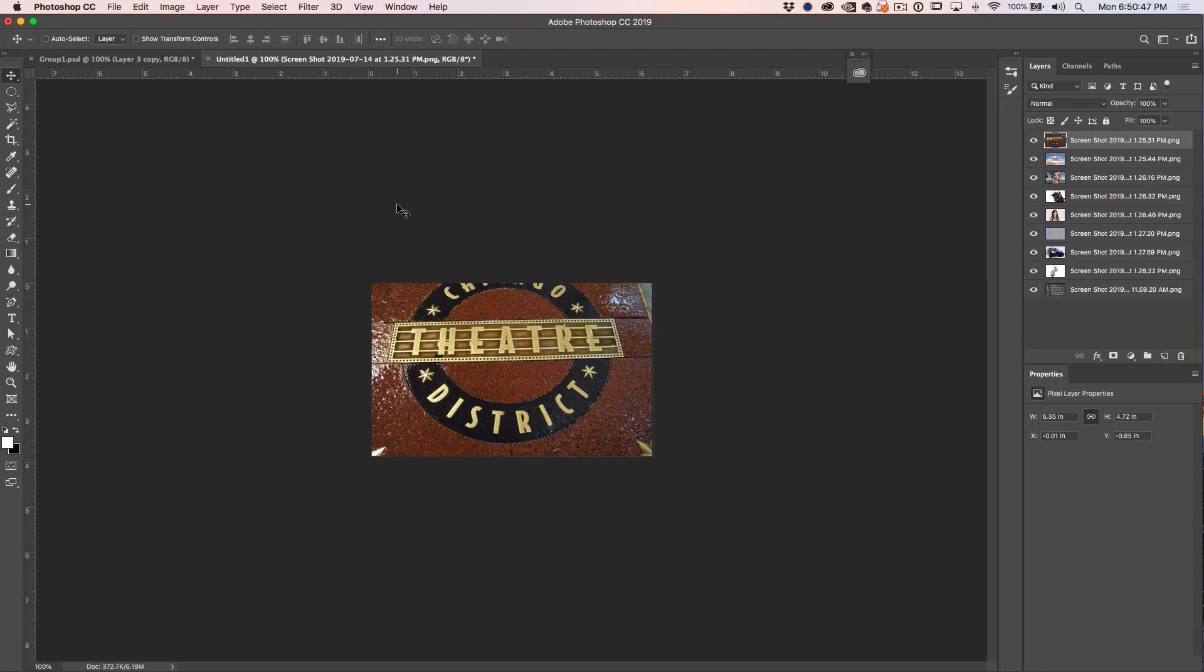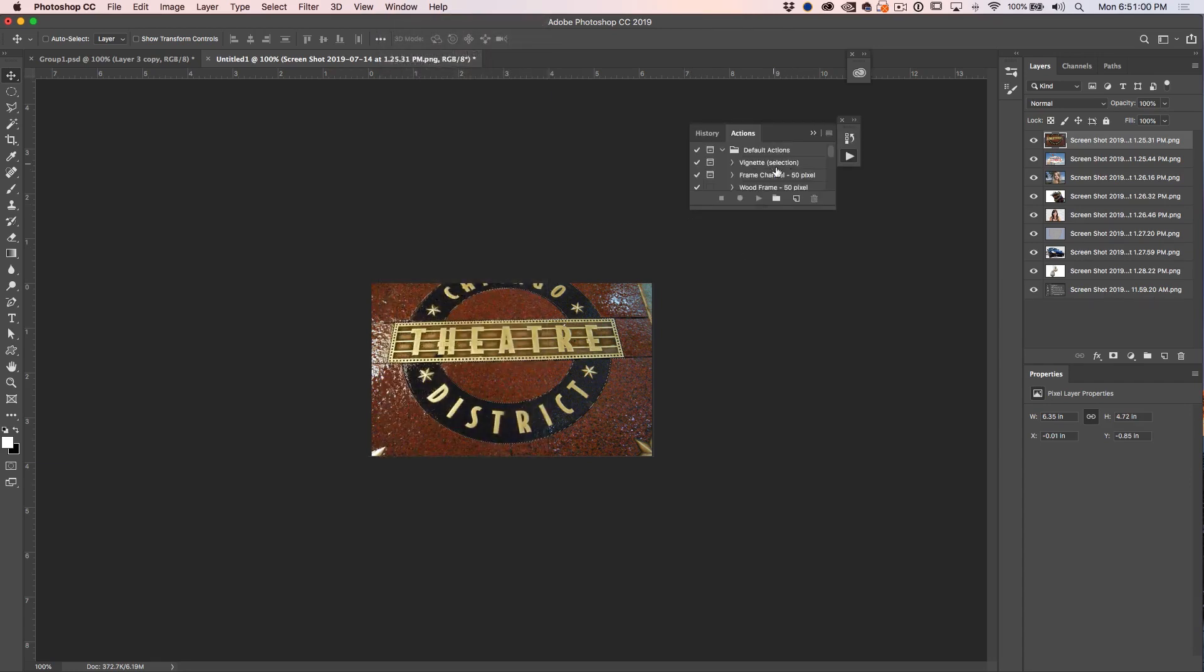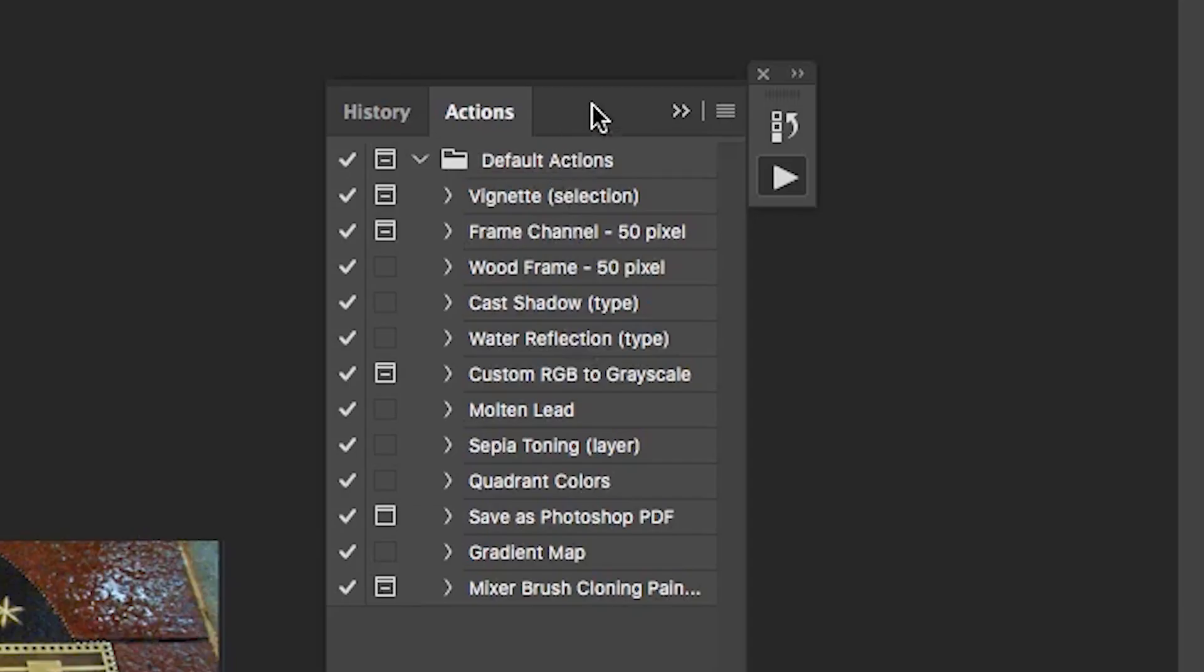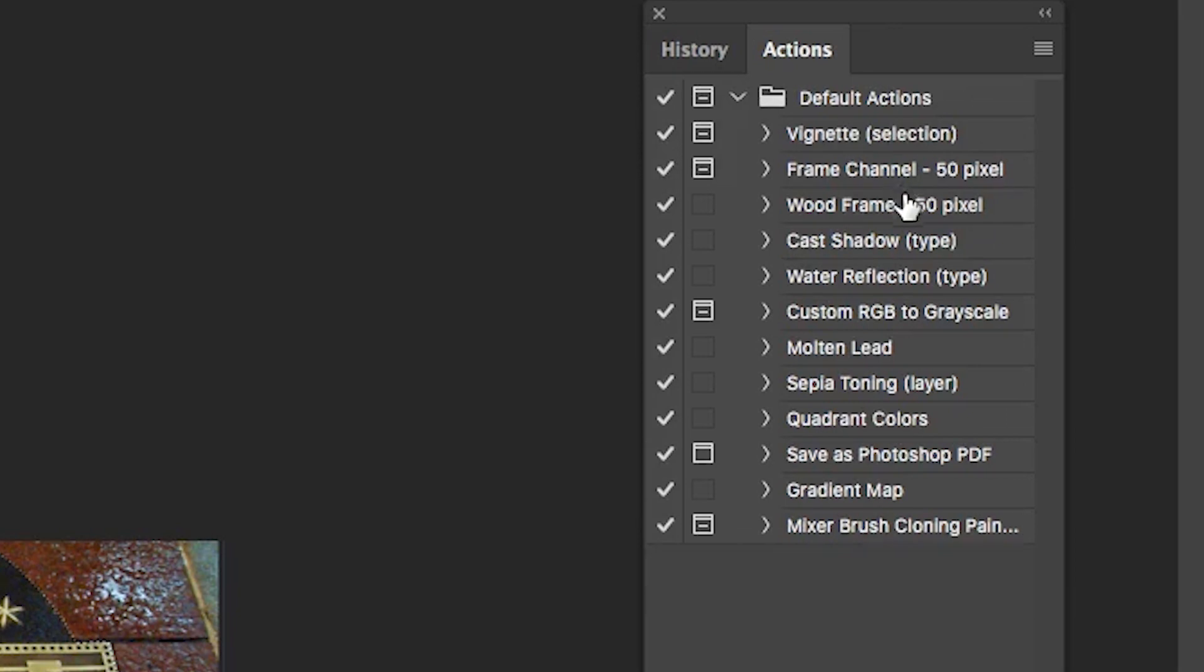What we're going to be looking at right now is how to discover how to do things inside of Photoshop by examining actions. So let's open up the Actions panel. Window Actions, and here's some actions that come with Photoshop. Of course you can find them all over the place. We've even got some on Photoshop Cafe for download.